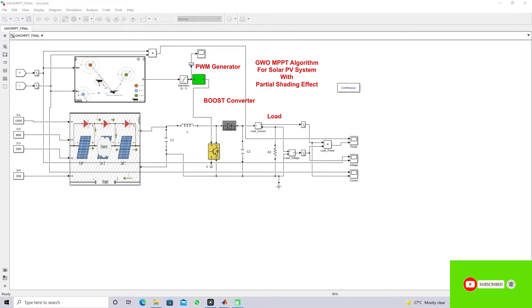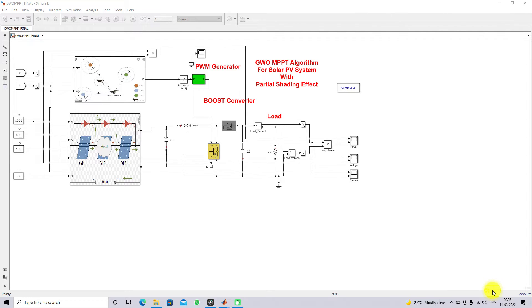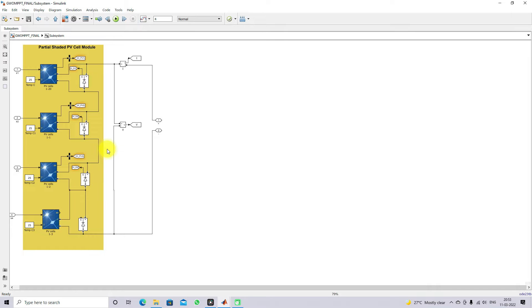This is the Simulink model created for testing and comparison of Gray Wolf, Fuzzy and PO MPPT for the solar PV system with the partial shading effect. Here we have four cells — that means four panels connected in series in order to create the partial shading effect concept.